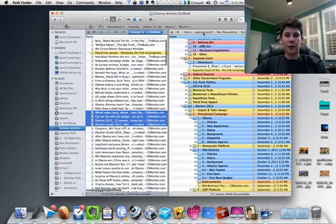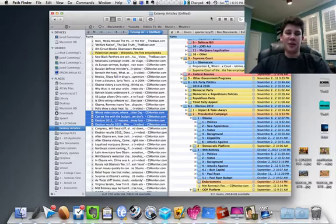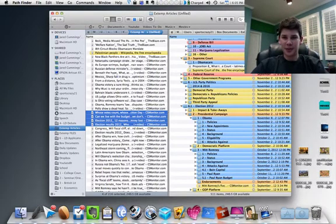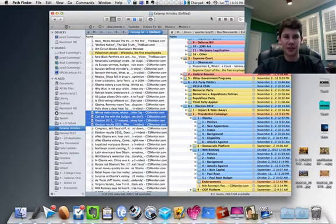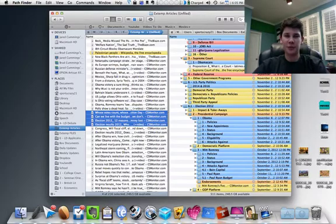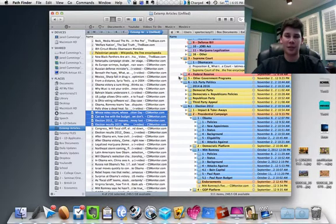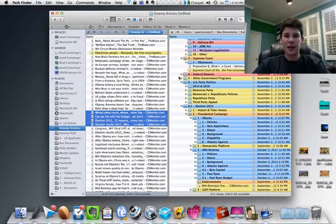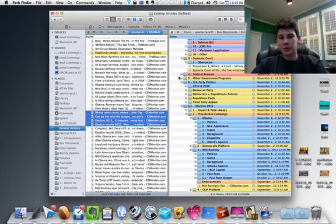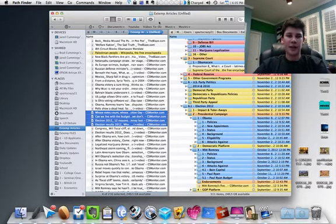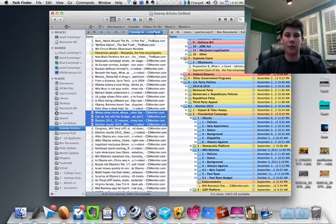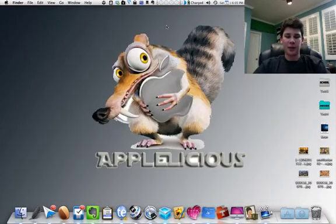For file organization, Pathfinder is the best. It's $40, so it's expensive. But if you do a lot of dragging and dropping and don't want to have a bunch of Finder windows open, Pathfinder is the solution. It is able to do dual pane and it's got a bunch of other features. Dropstack is really cool. You can drag and drop multiple files. That's Pathfinder.